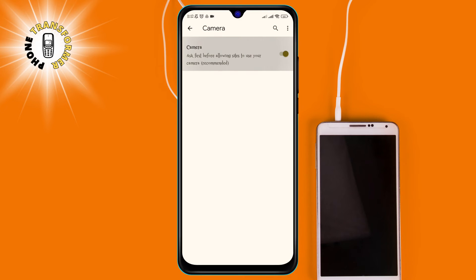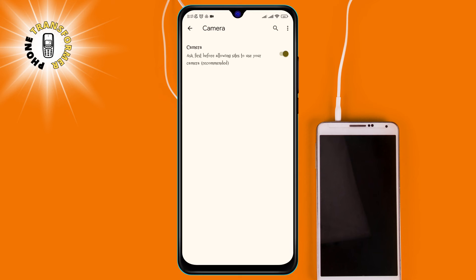Step 6, tap to turn the camera on or off. You can choose to allow all sites to access your camera or only specific sites that you trust. You can also block any site that you don't want to use your camera.